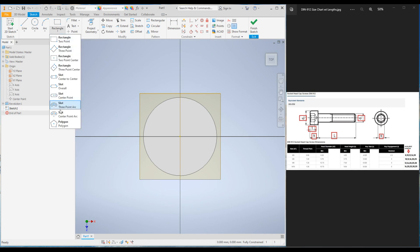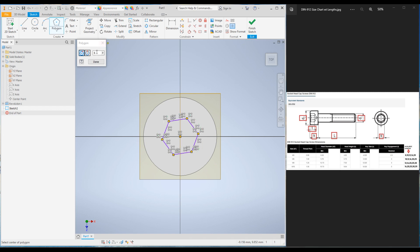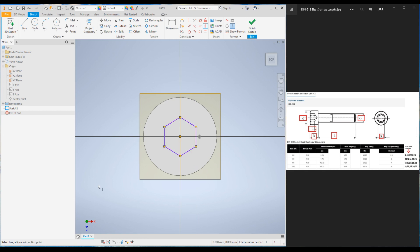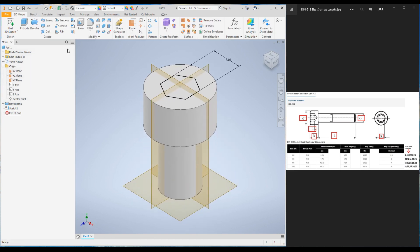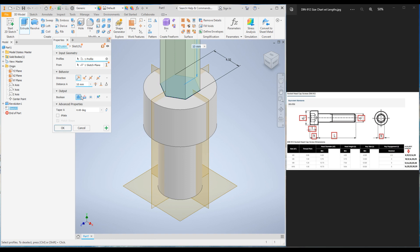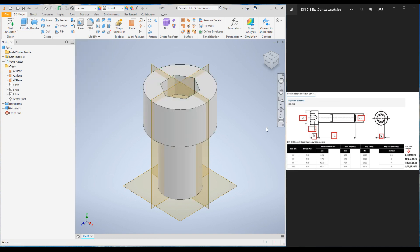Under Rectangle, select Polygon and make a hexagon, then click Done. Go to Constraint and apply a vertical constraint to this line. Add the dimension s — for an M5 bolt, s is 4.02. Click Enter, finish the sketch, then make an extrude cut. Change the Boolean output to Cut and set the distance t to 2.5. Click OK — the M5 bolt with 8mm length is now created.